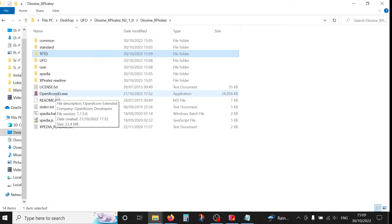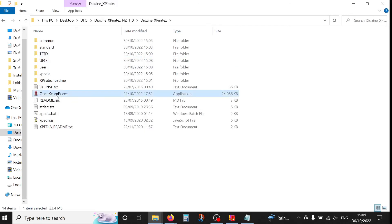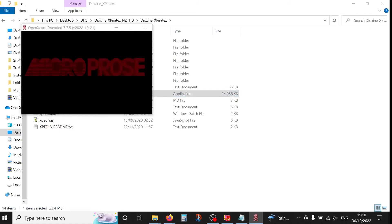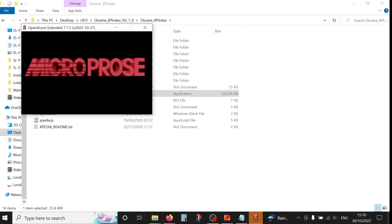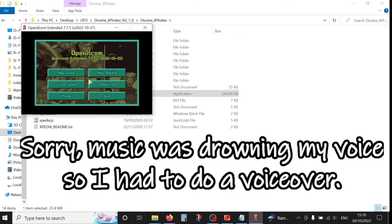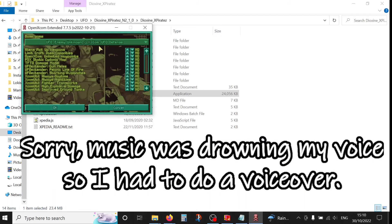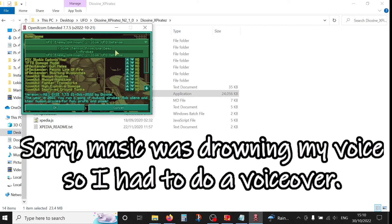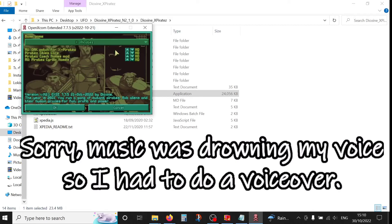Now if we start the OpenXCOM, if you click here on mods we can see that we have Terror from the Deep now as well. So first thing is first, we're going to choose X-Pirates mod.